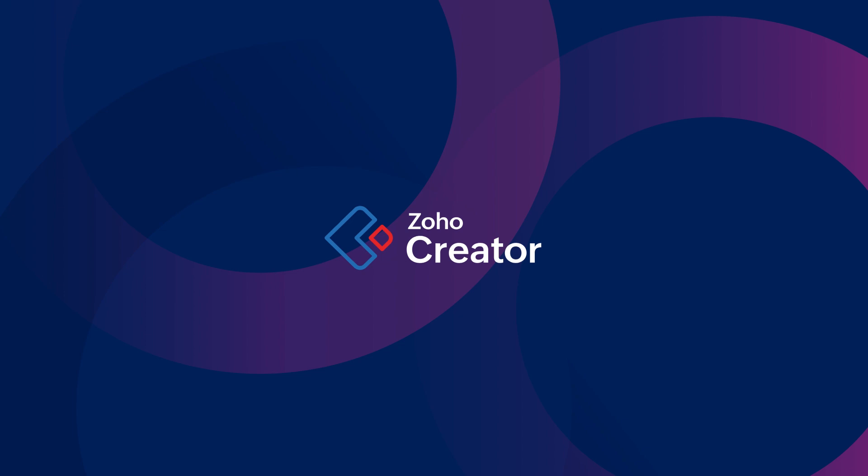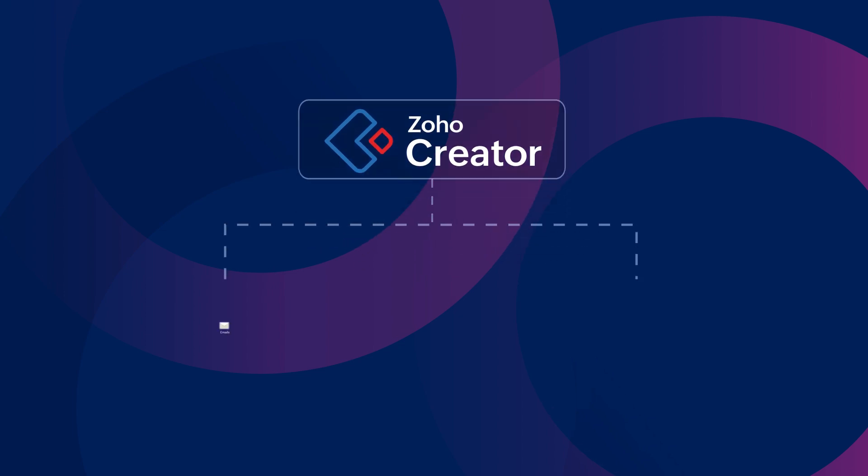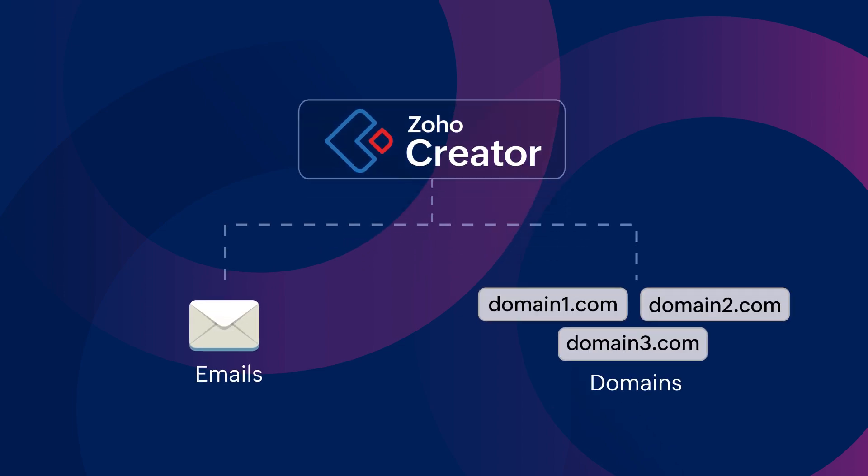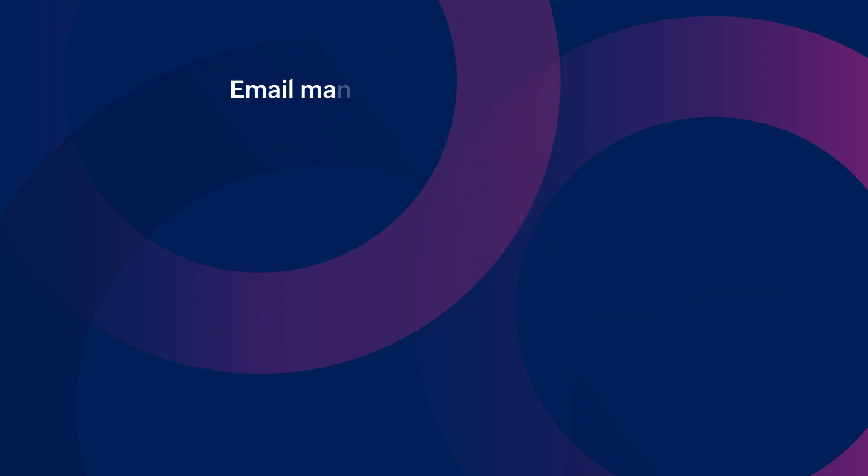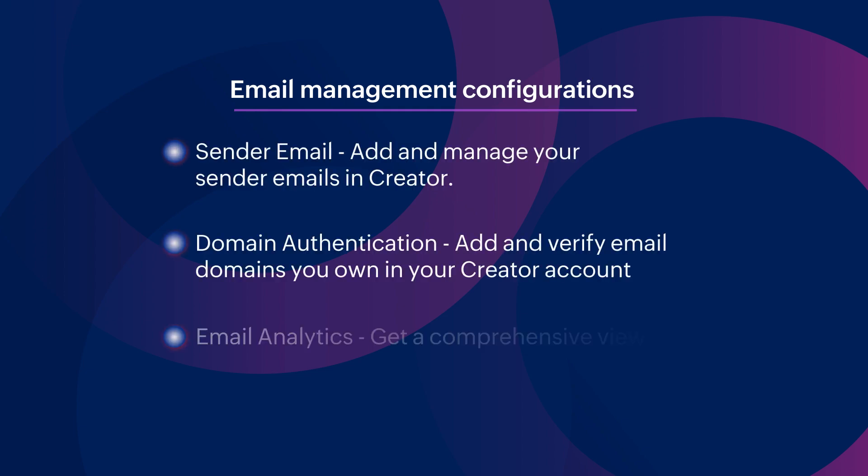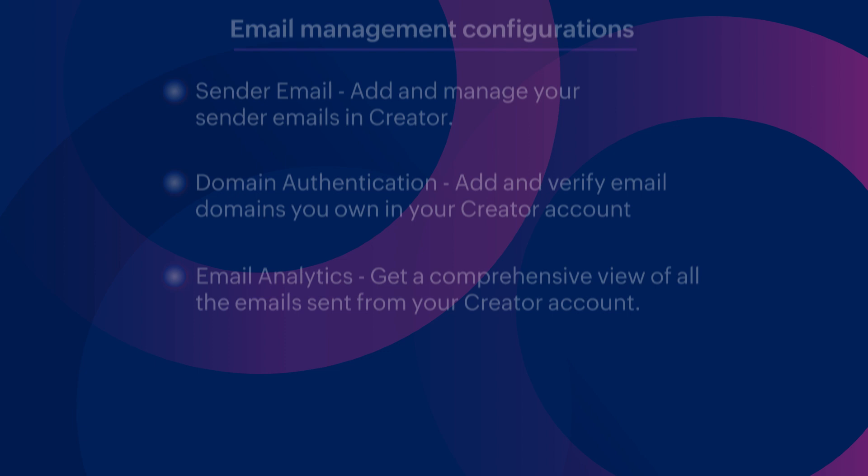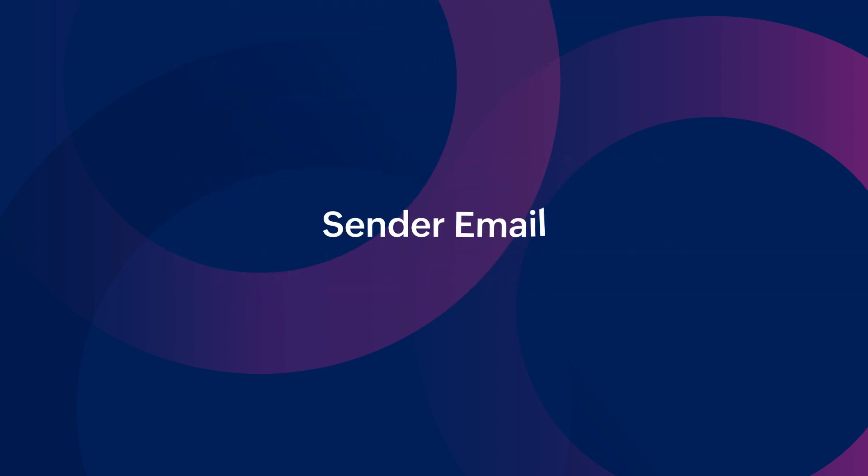Zoho Creator provides the capability to configure your business email addresses and domains in your account. This ensures that your users receive emails from a reliable source and avoid them being flagged as spam. You can centrally manage these configurations for your account in the email management section. Let's take a closer look at each one of them.